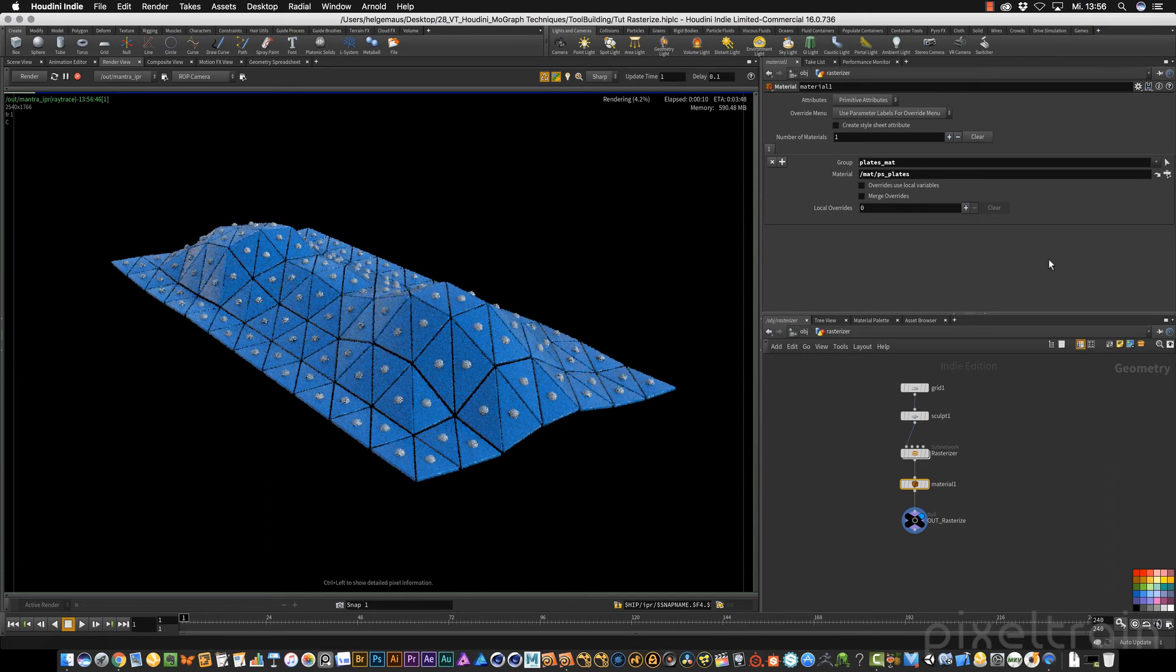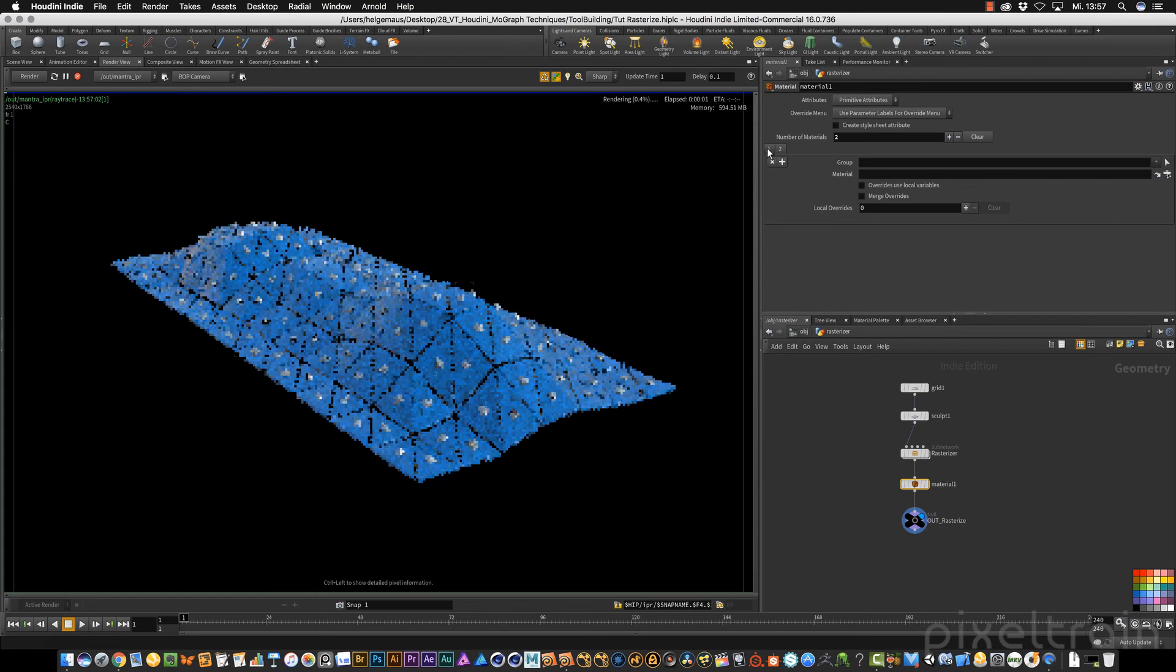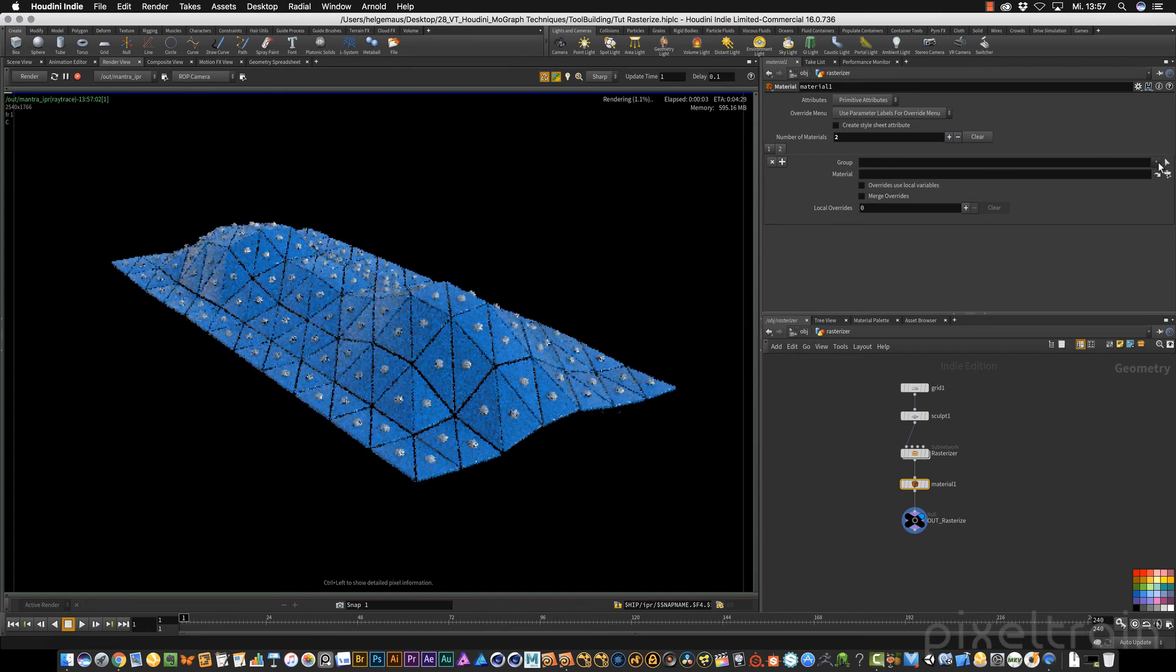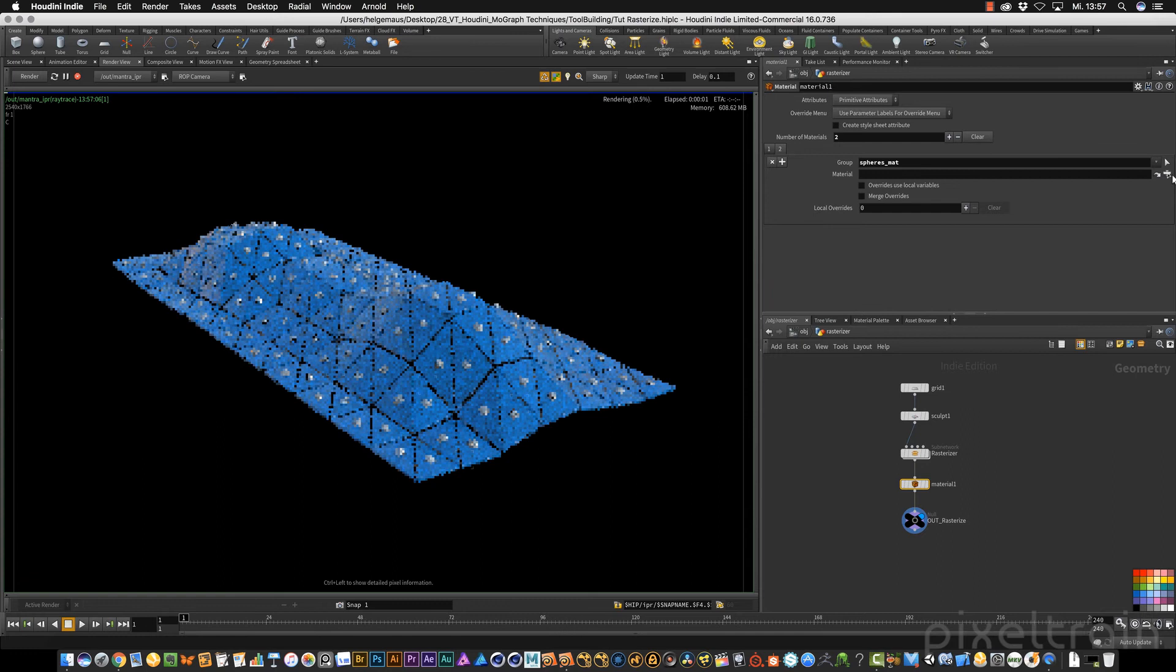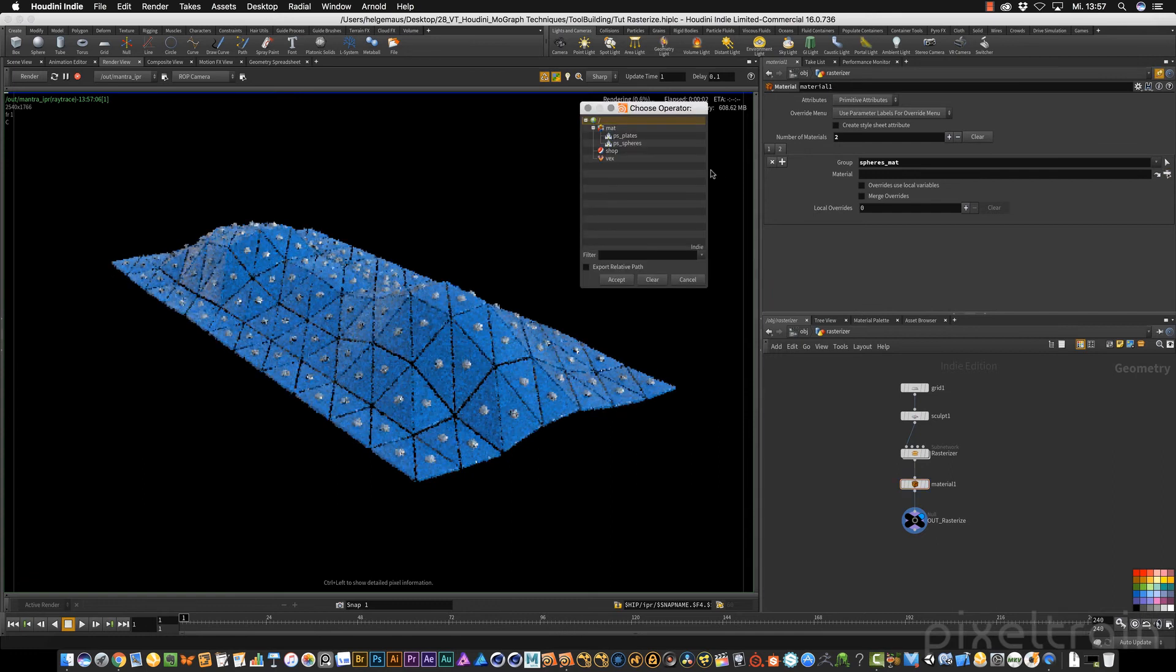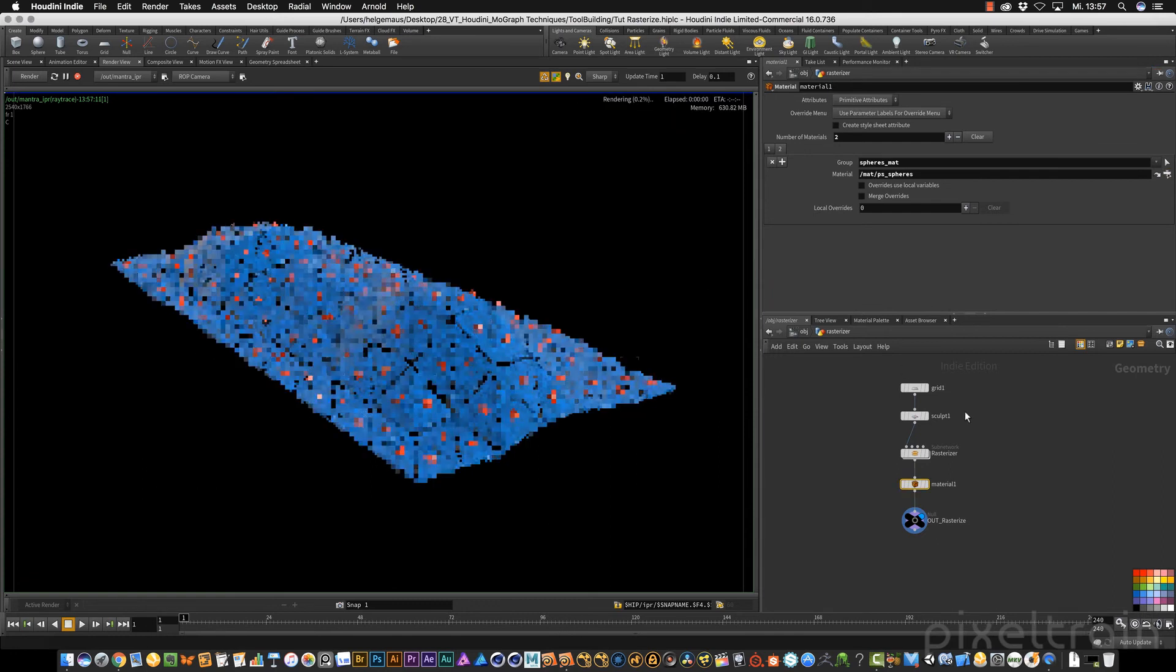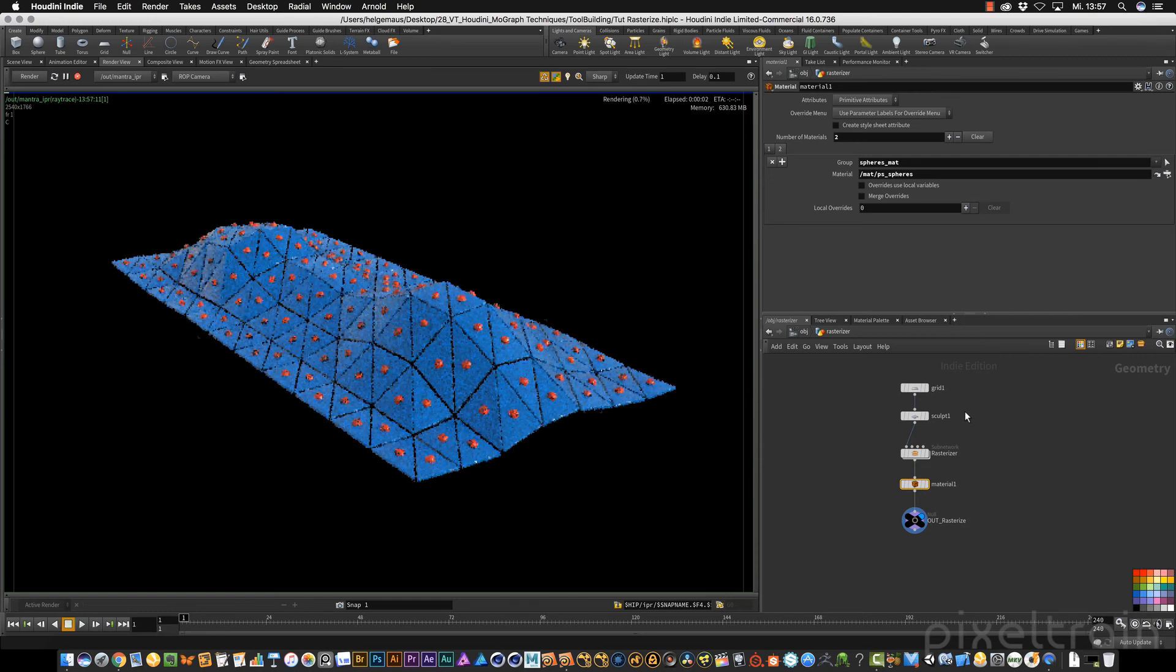If you want to add more materials, you can press this plus sign or add here a plus. You get a new tab with the second material. This time I want to use this for the spheres. The material for the spheres is this here. Now you see the association of the materials works.